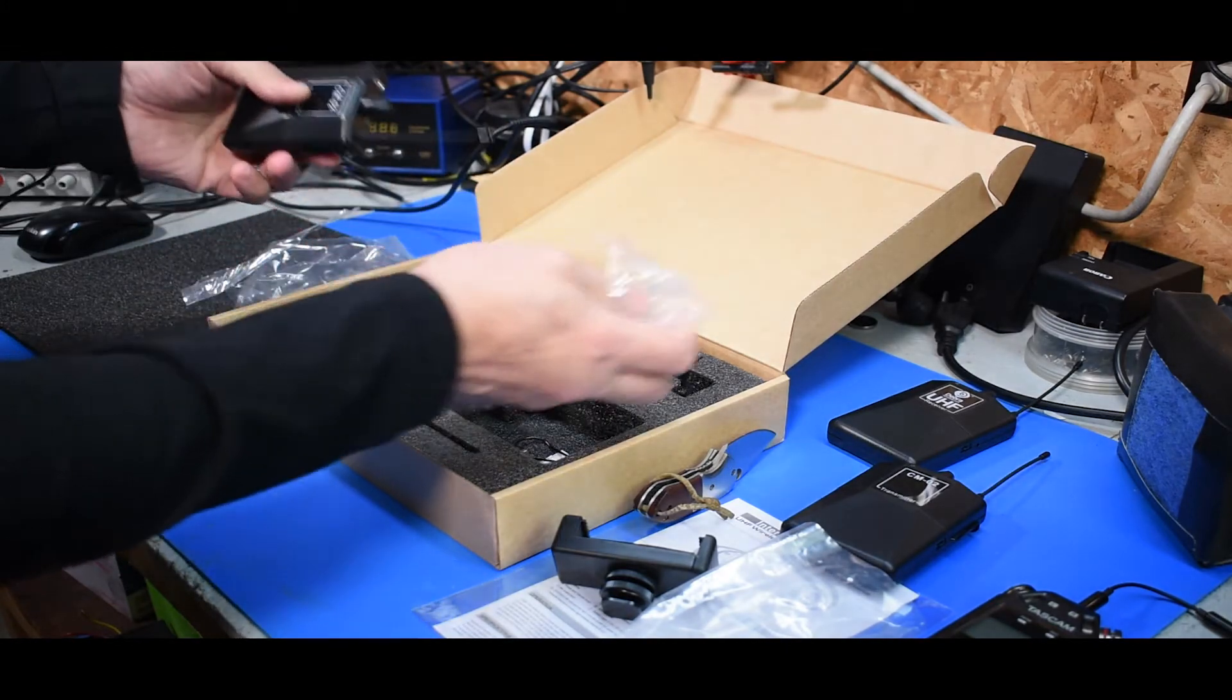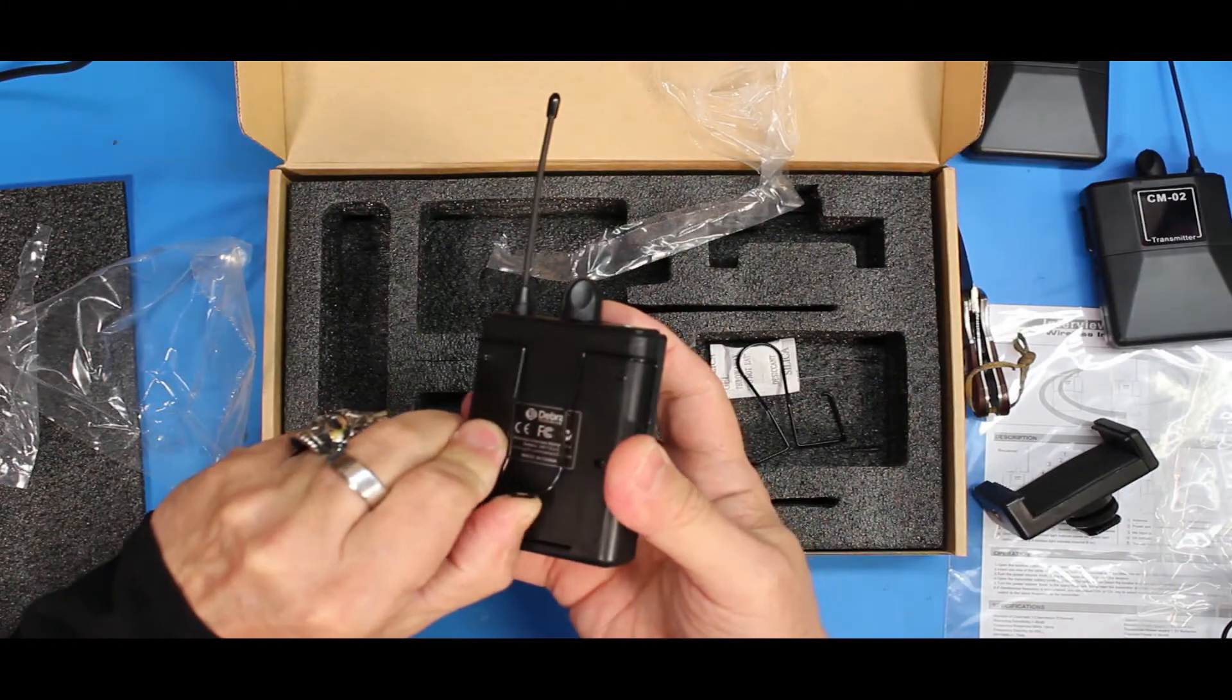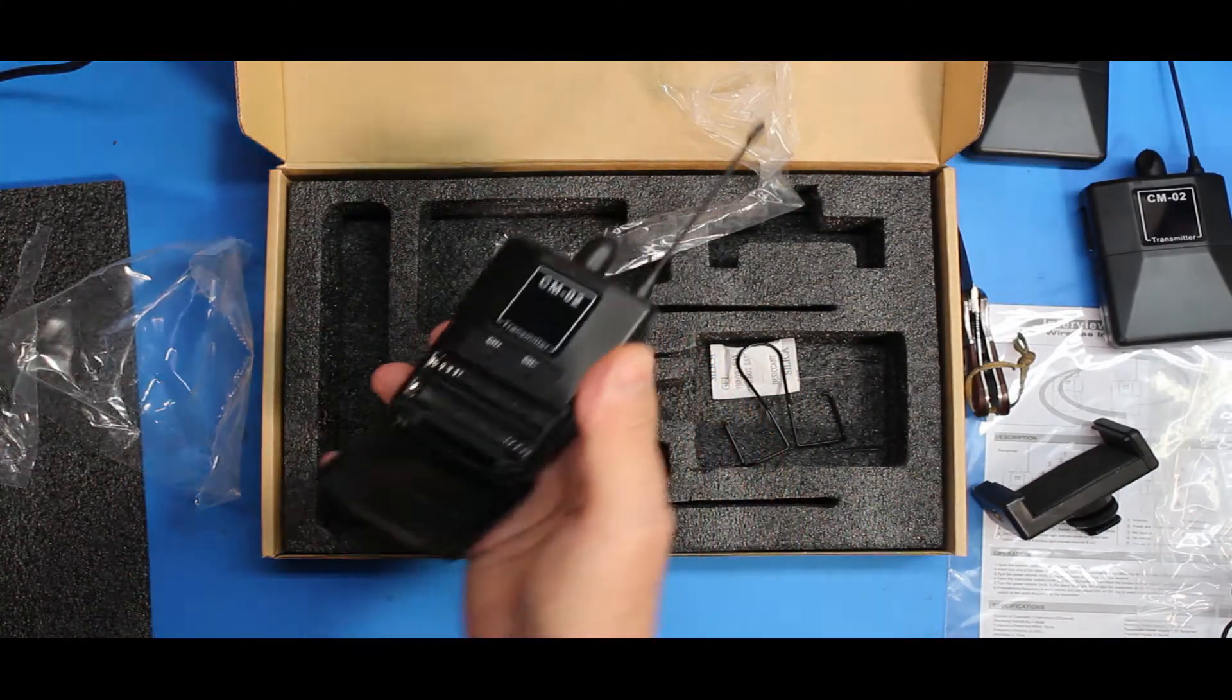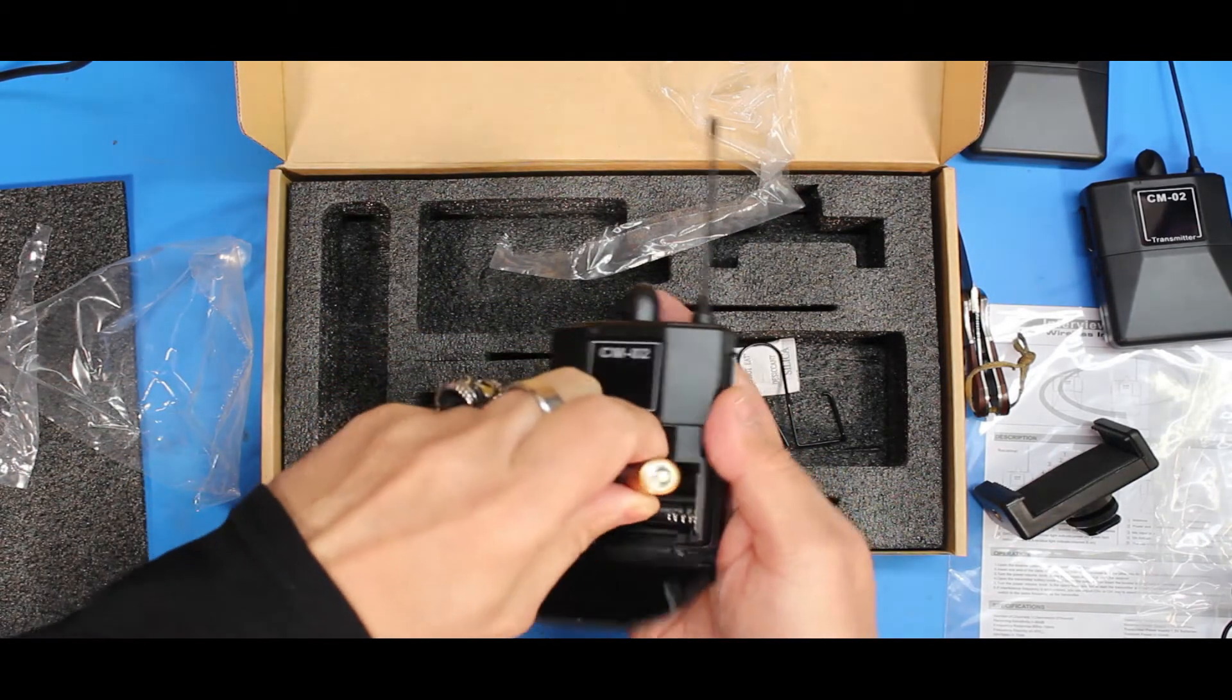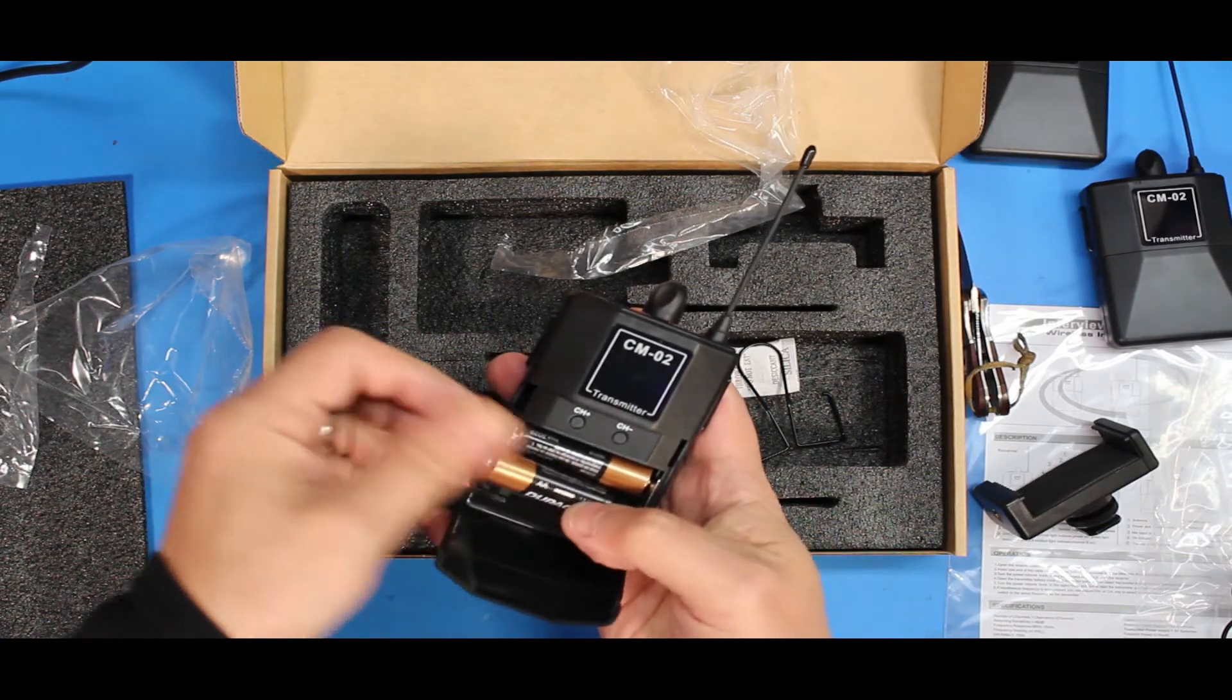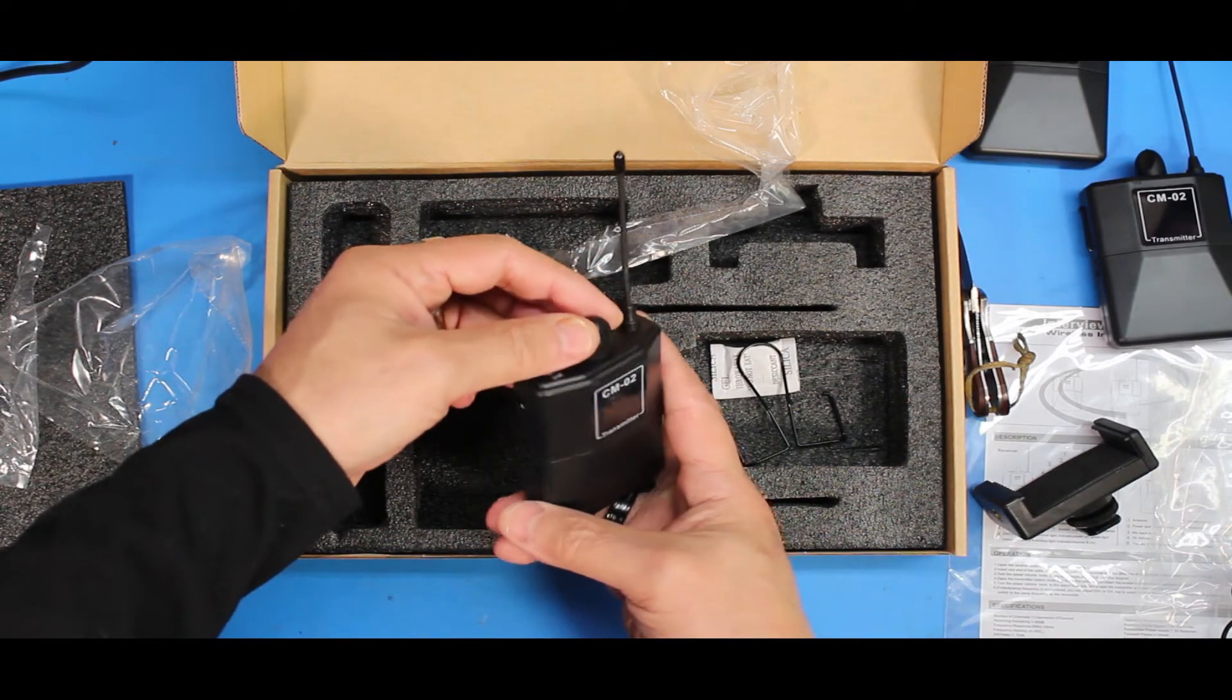What else have we got in here? We've got some extra clips. Stiff clips. This is going to make it so much easier where I can just clip this on and go. Hopefully it doesn't have a lot of hiss, which we're going to find out. Sweet.